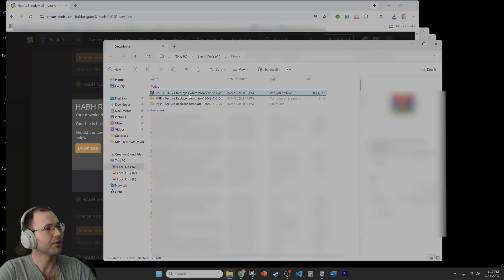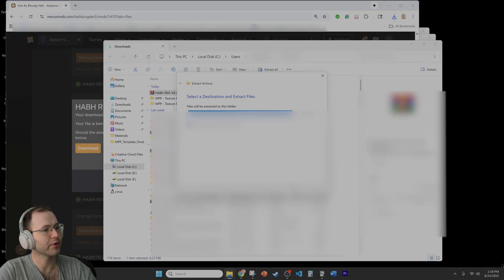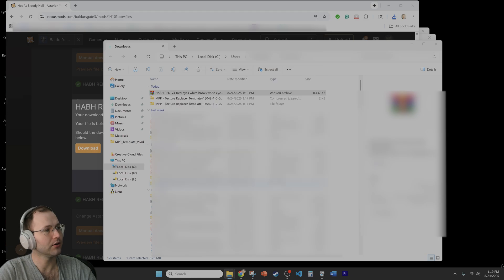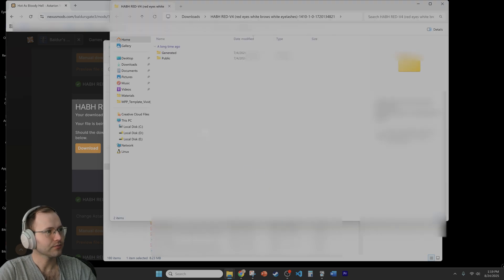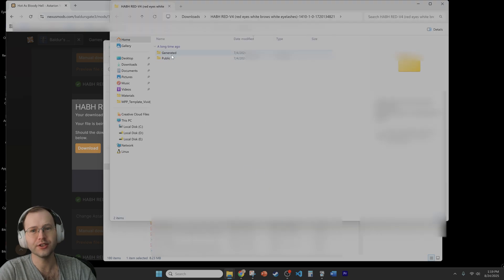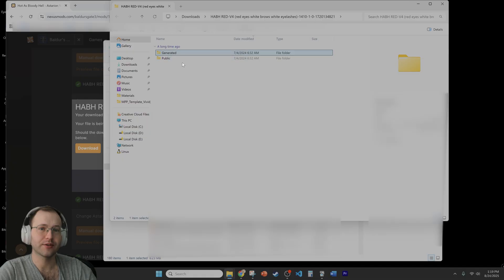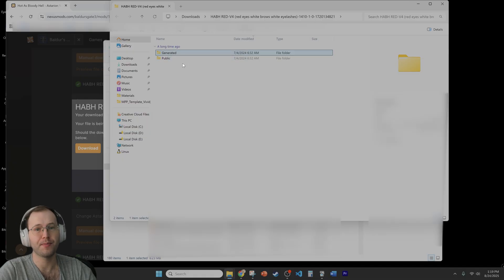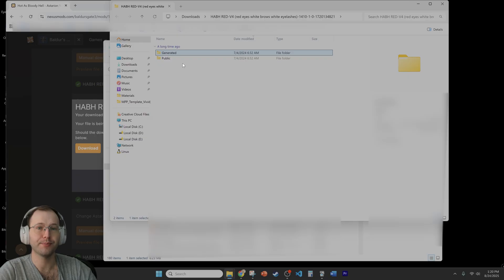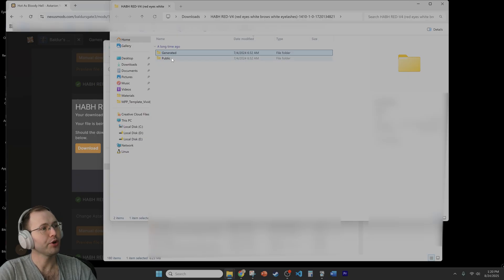Open the folder. Right click and extract all. So now you'll see that in this folder we have a generated and public folder. So those folders are what we're going to be pasting into the template mod that I created. So what you can do is just select the two folders.